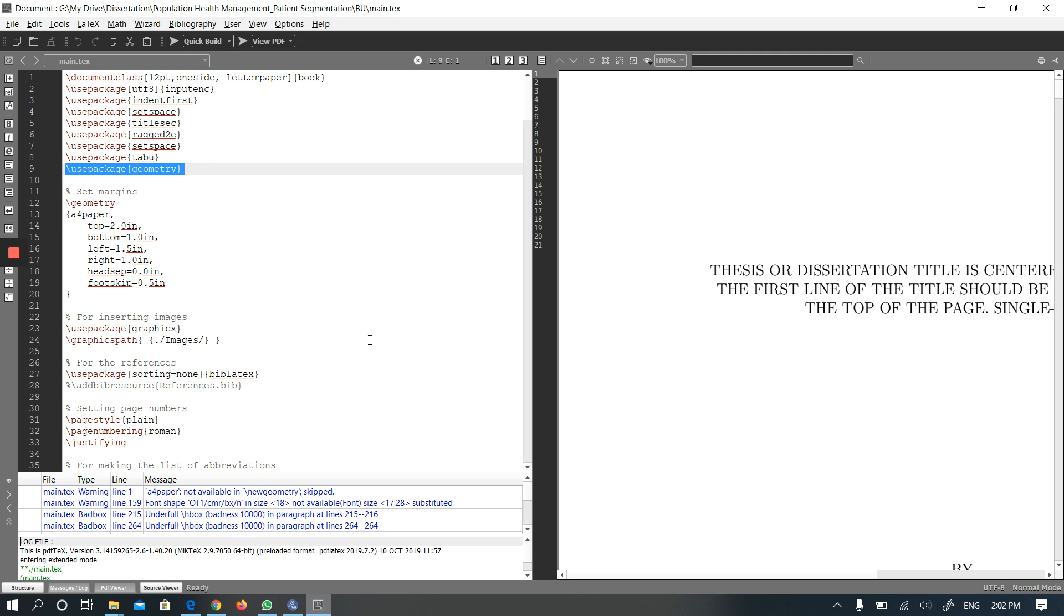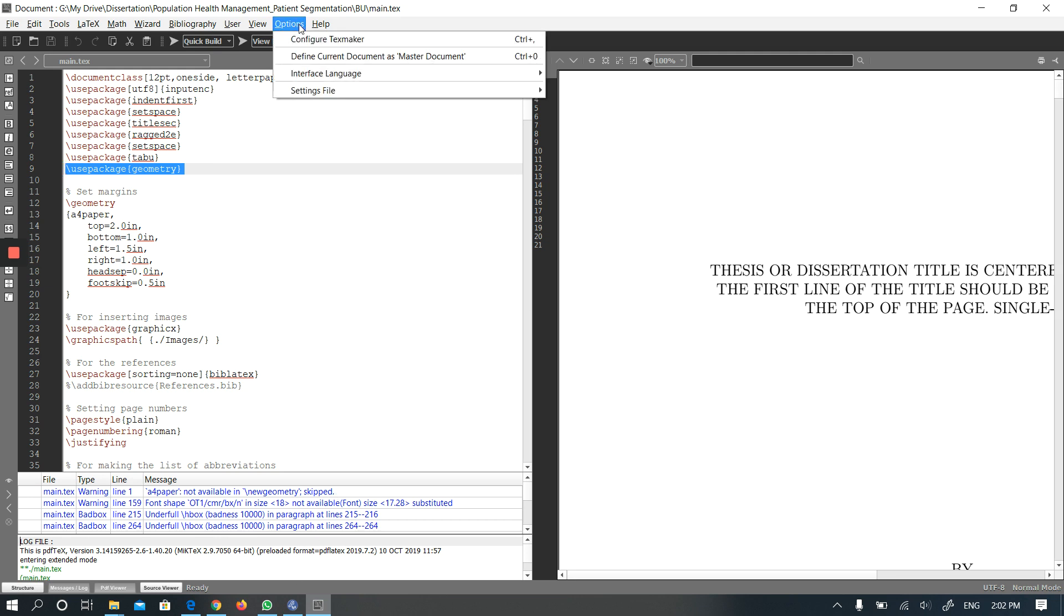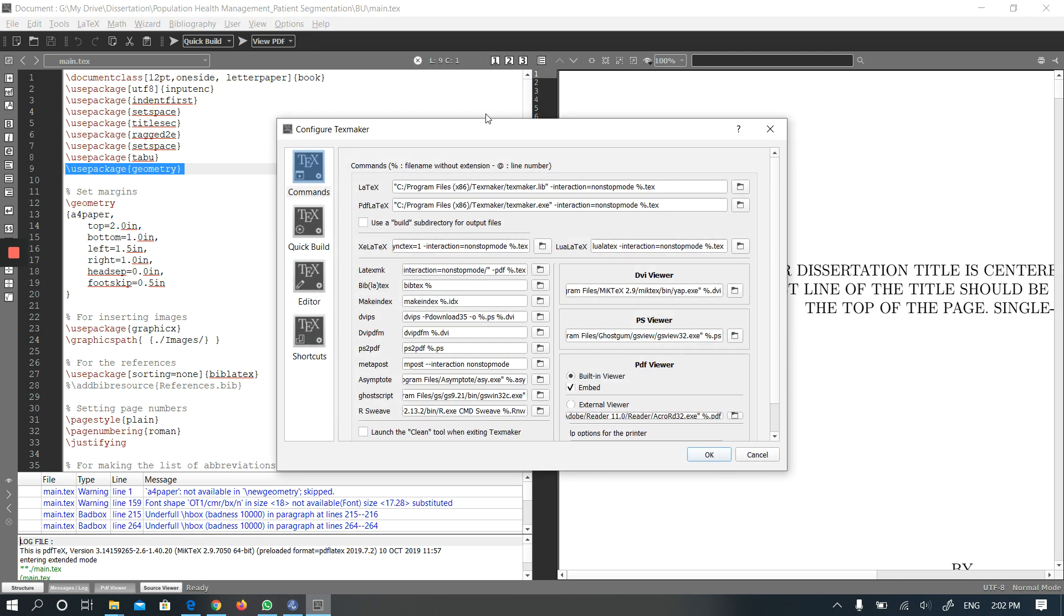While I was also trying to solve this, I tried to configure the command line for the LaTeX.